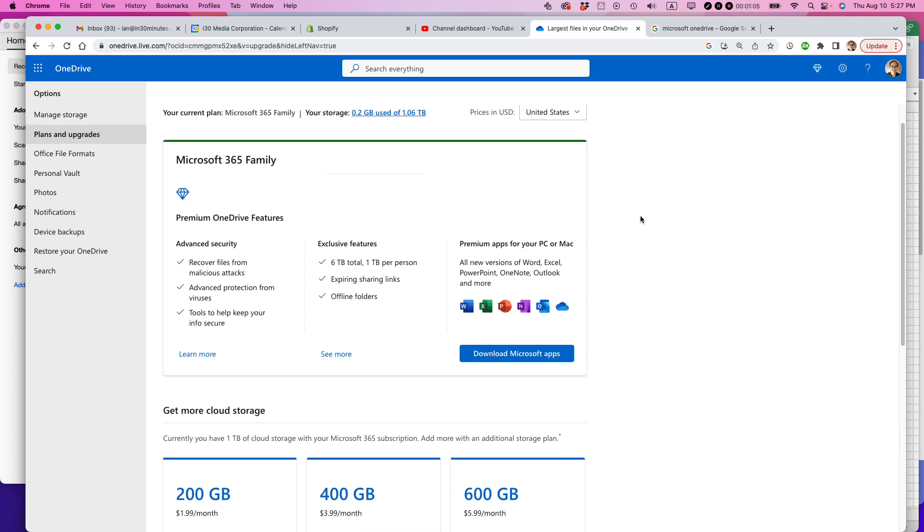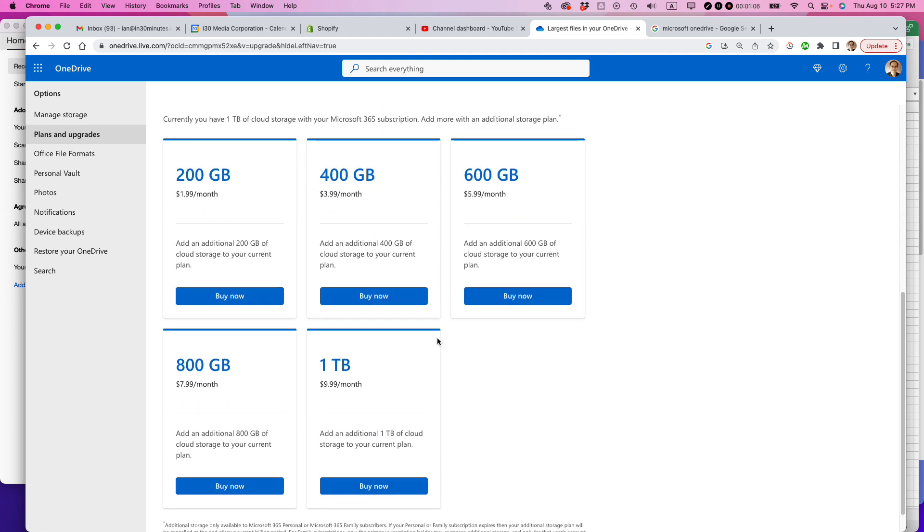And then if you scroll down the page, you'll see options for purchasing more storage every month at a pretty low fee. For instance, for 400 gigabytes, $4 per month. For a whole terabyte, which is a lot of storage, you'd pay $10 a month on top of the plan that you already have.